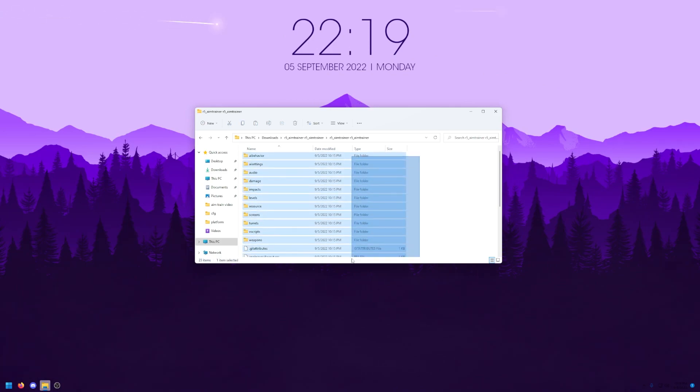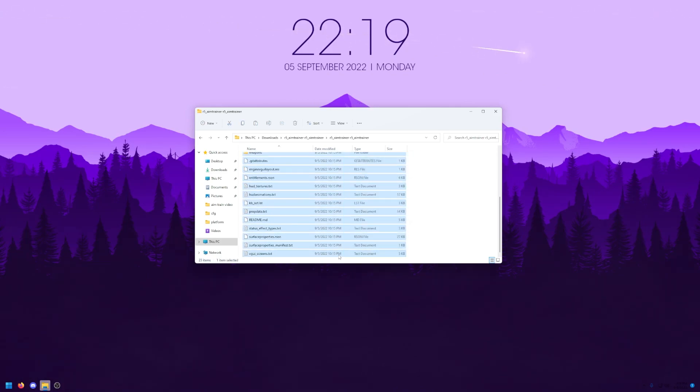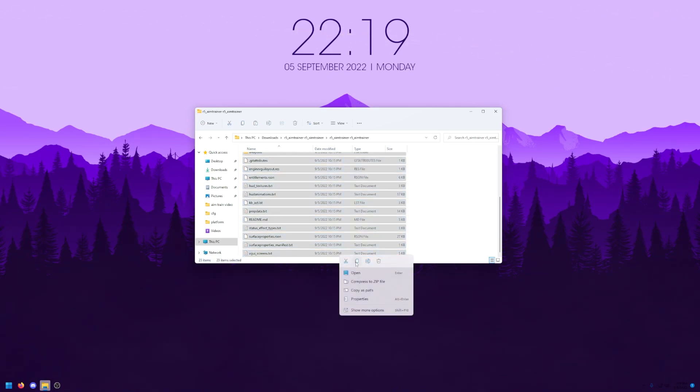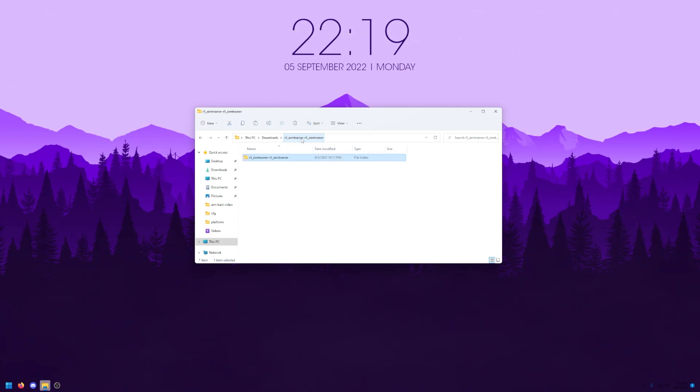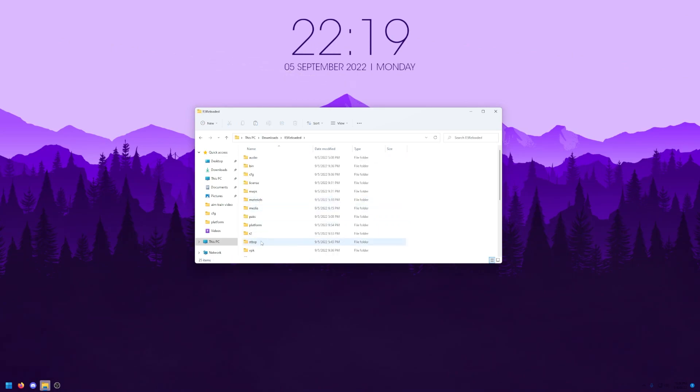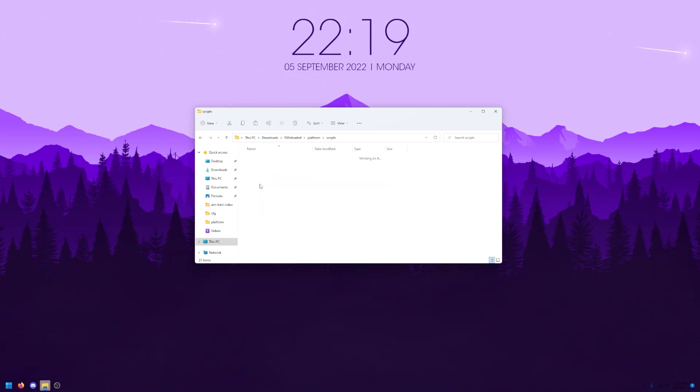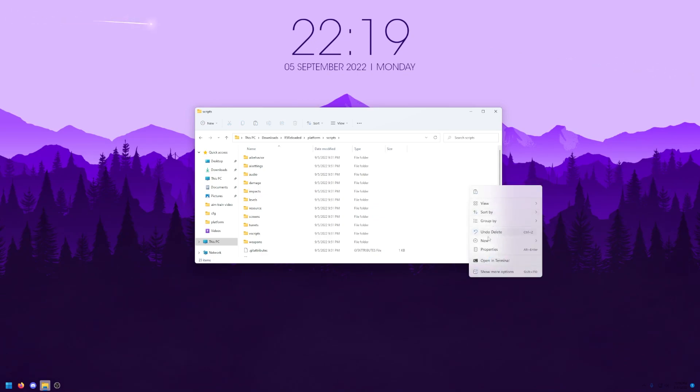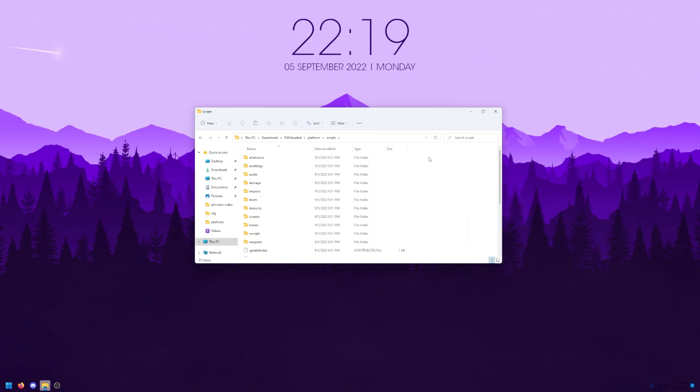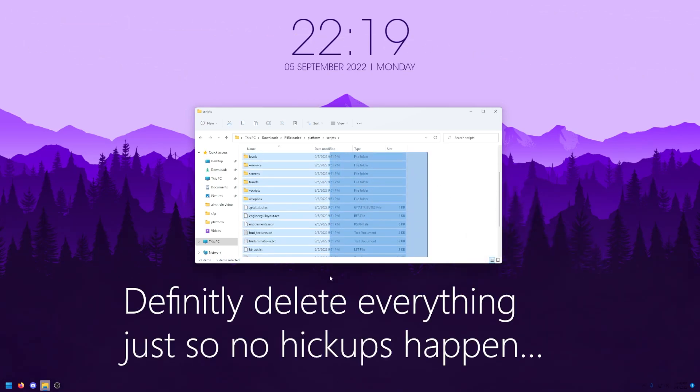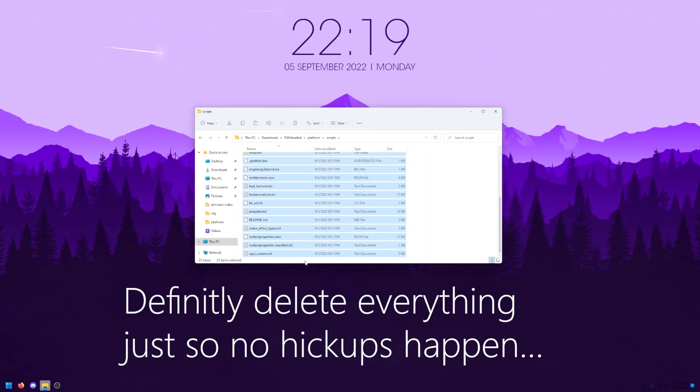Now you'll want to copy all of these files, and then go into your r5 reloaded folder, then into the platform folder, and then paste them inside of the scripts folder. Before pasting them, you might want to delete everything there.